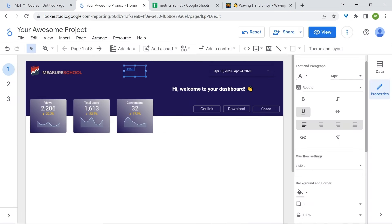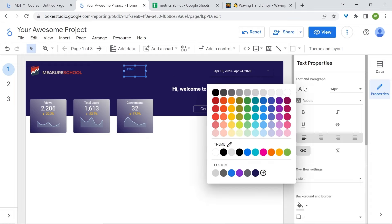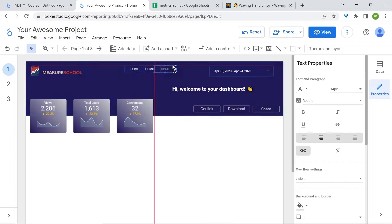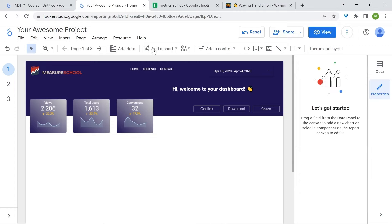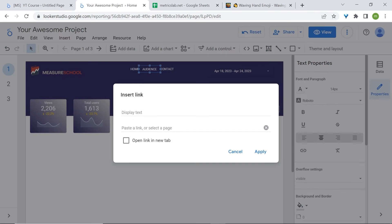Because this is a link, the color will change. Select it again and in the properties panel remove the underline and change the color back to white. If the color still hasn't changed, click on your text box, go back to font color, pick a different color, then pick white again. Center your text, copy and paste it, change the text, and select the correct report page for each menu item.